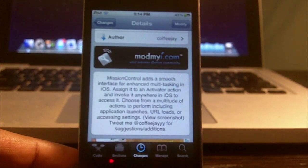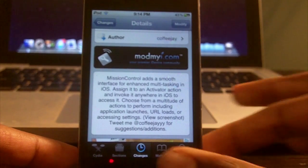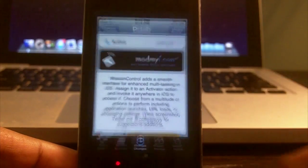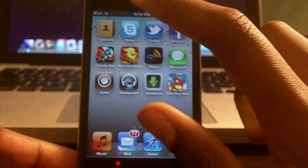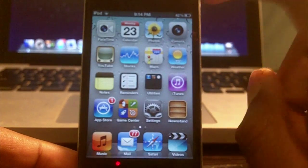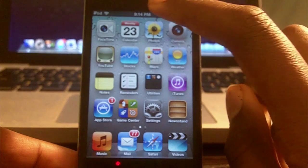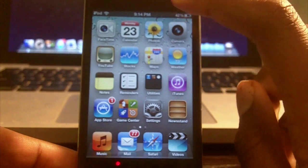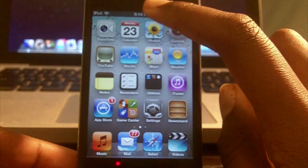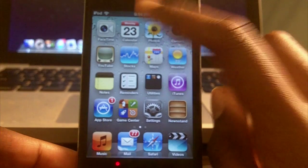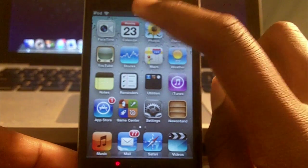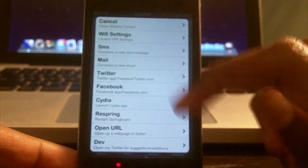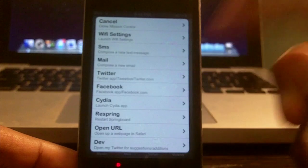But once you see it, you're gonna be like, this tweak is really cool. If I just double tap, you can use Activator to do different functions, whatever function you want. I have it set to double tap one time, and as you see I can access all these different features like Twitter, Facebook, Cydia.